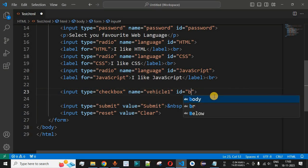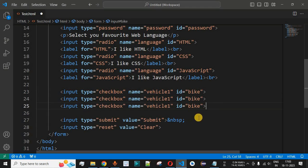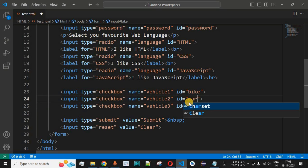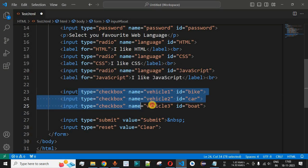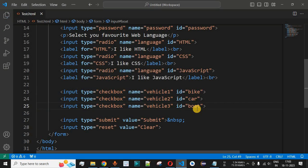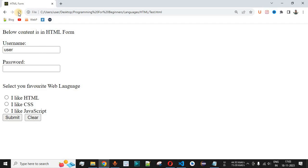We set the name as 'vehicle1' and the id as 'bike' for the first checkbox. Similarly, we add two more options: the second has name 'vehicle2' and id 'car', and the third has name 'vehicle3' and id 'boat'. So we have set the ids — bike, car, and boat — for all three checkbox options.